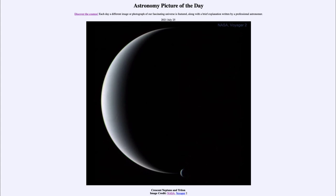Any object illuminated by light will have half of it illuminated and the other half dark, and you can only see half of any object at a given time. For a spherical object like our moon, we can always see half of it. When we look at Neptune from Earth, we always see the illuminated half. When we look at our moon, we see different portions depending on where it is in its orbit around Earth, so we can see different phases from a thin crescent up to a full phase.